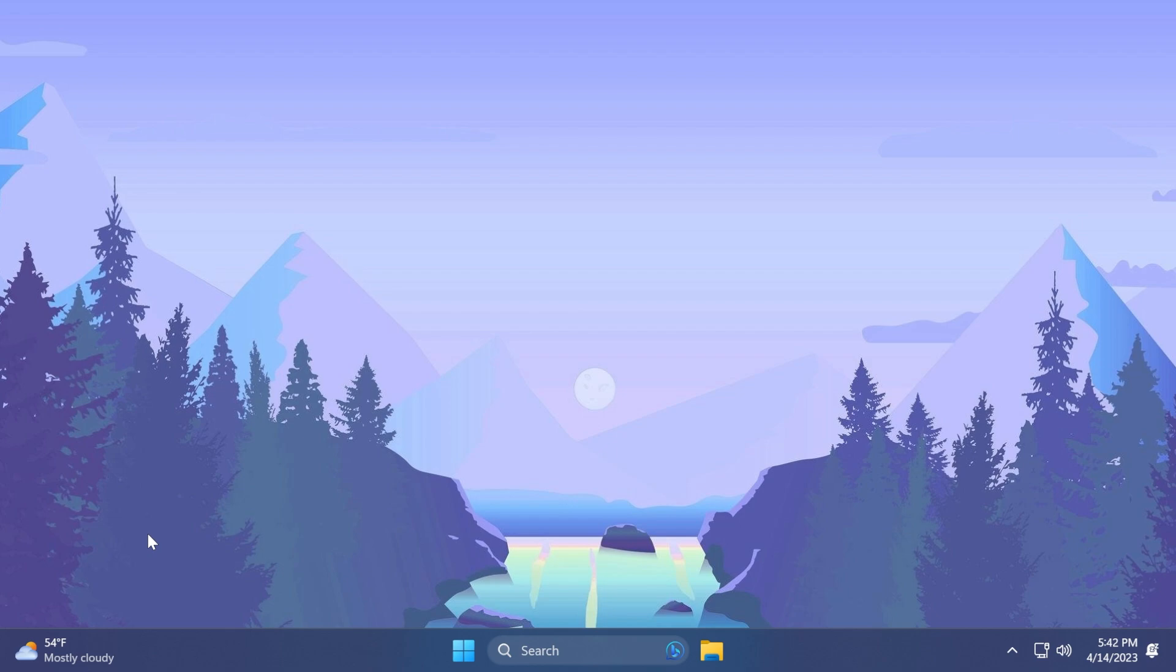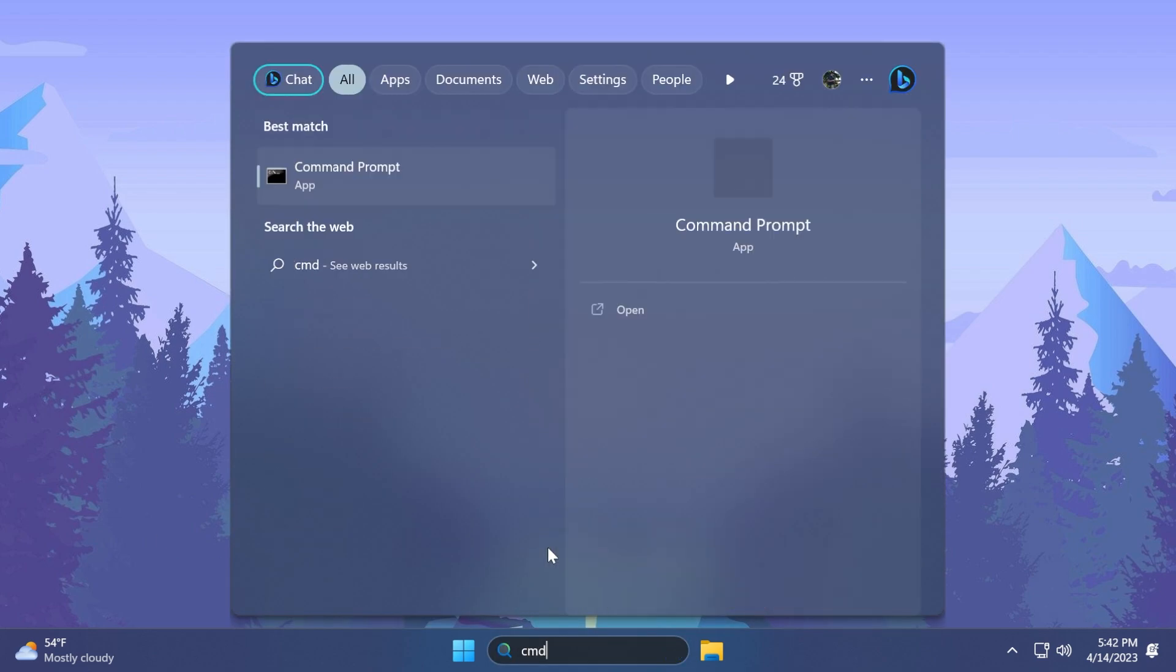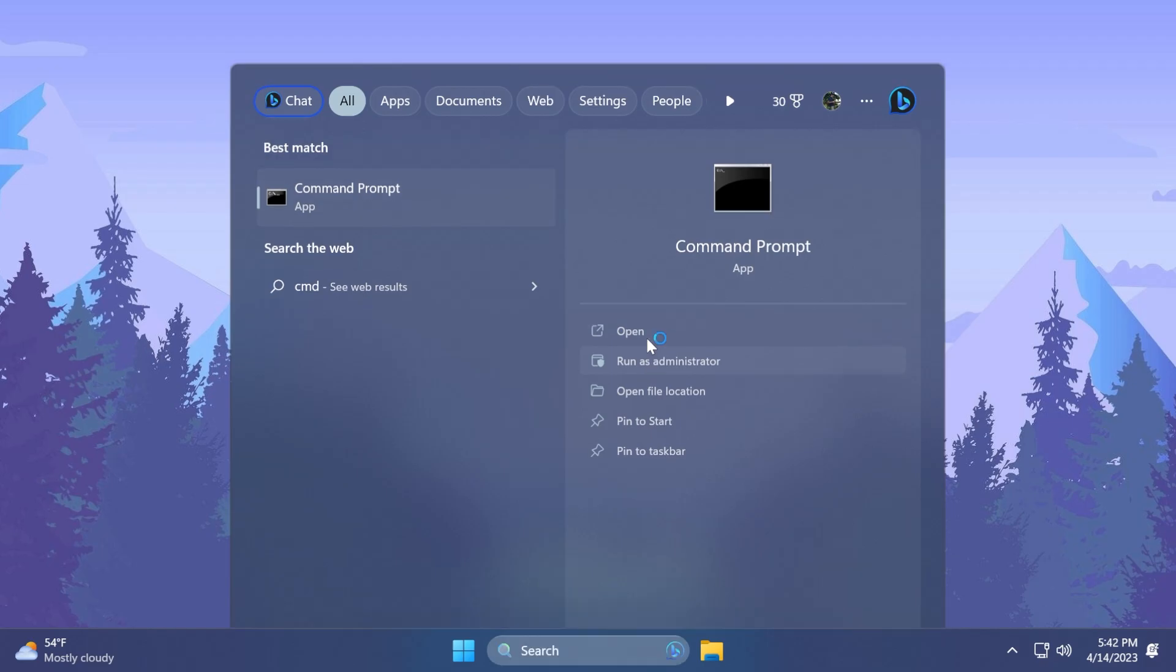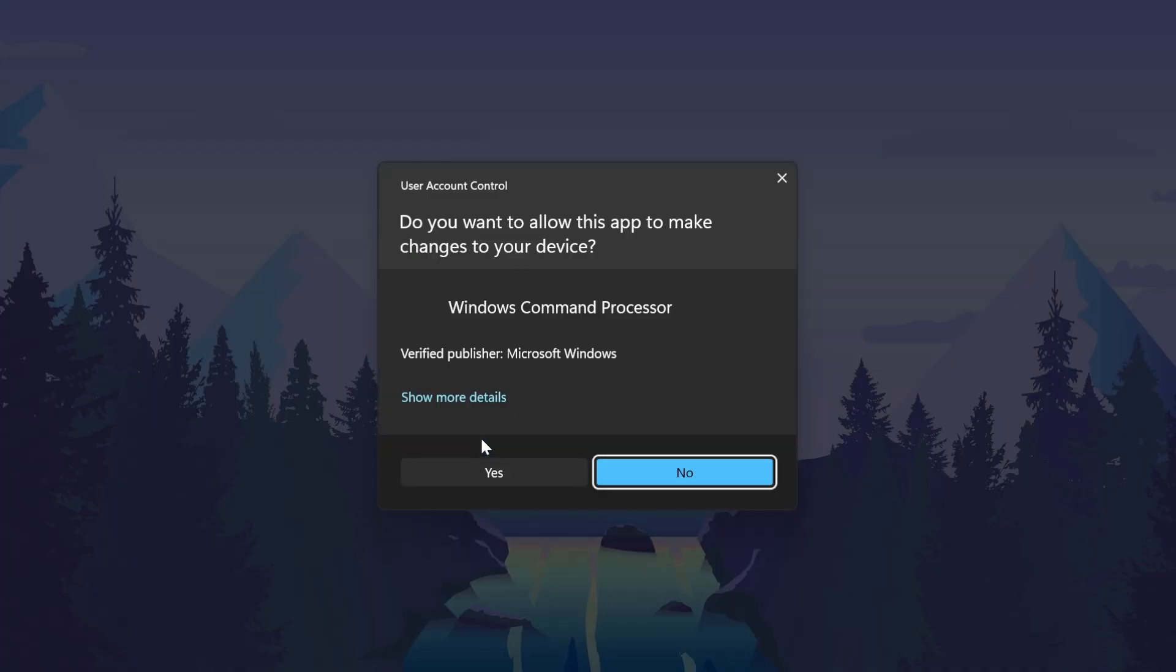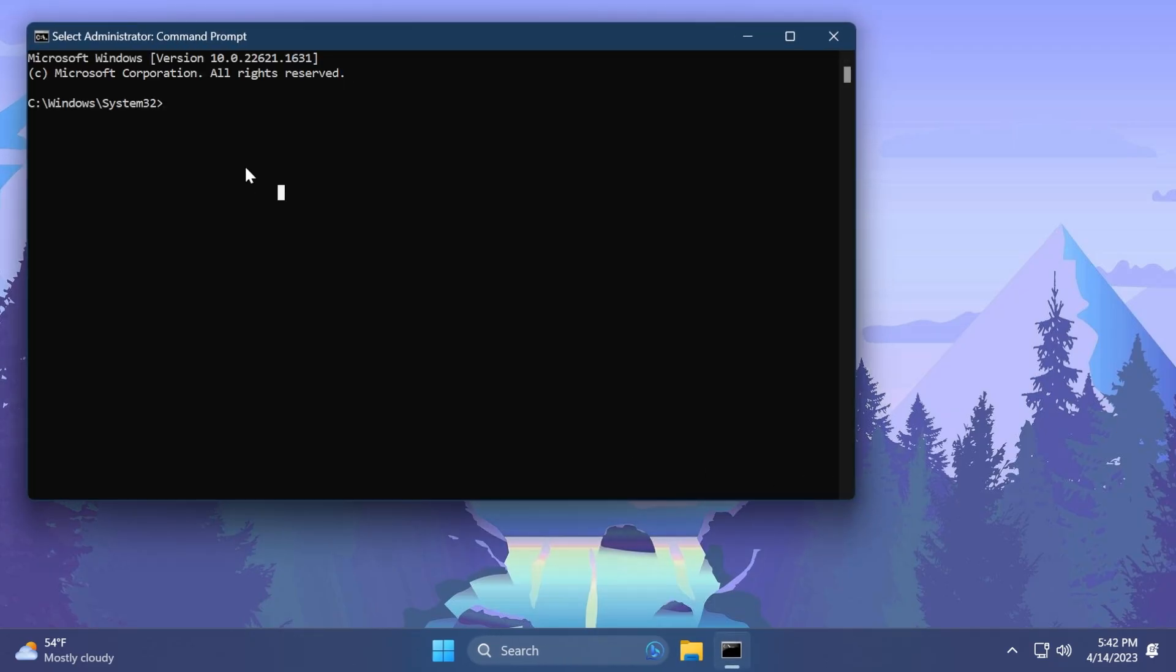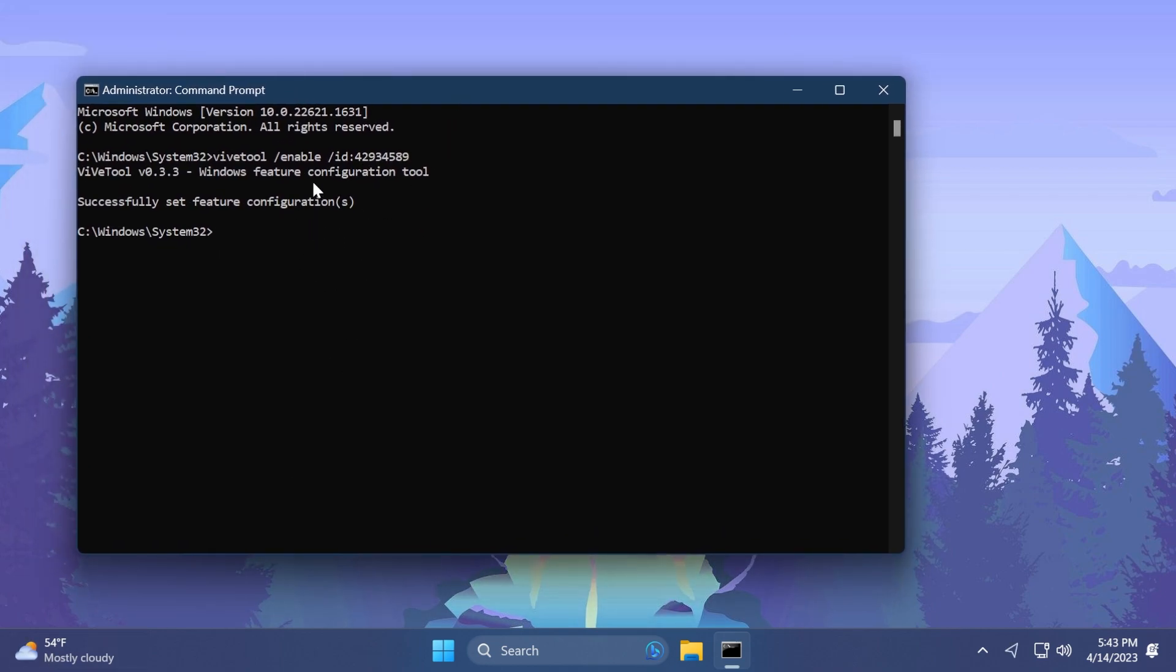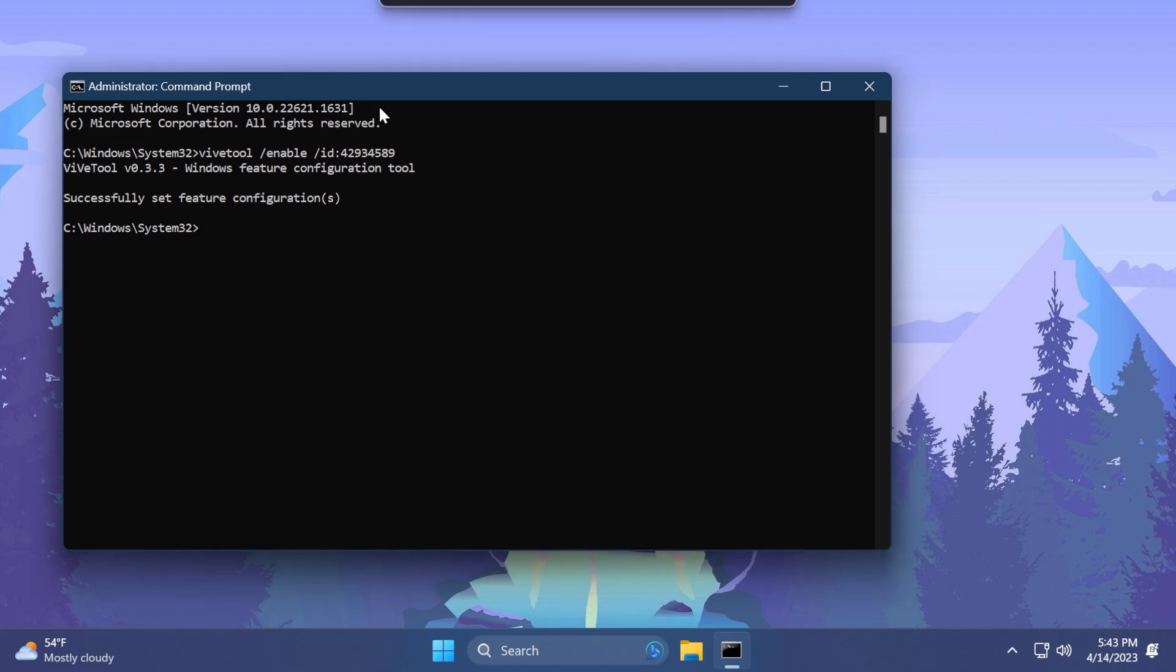To enable it, it's really simple. You just need to have ViveTool set up on your computer, then open CMD, run it as administrator, and click yes on User Account Control. Then you copy and paste in this command which will enable that, and restart your system for the changes to take effect. Thank you to Phantom Motion 3 on Twitter for discovering this command.